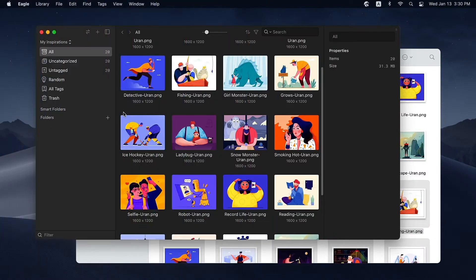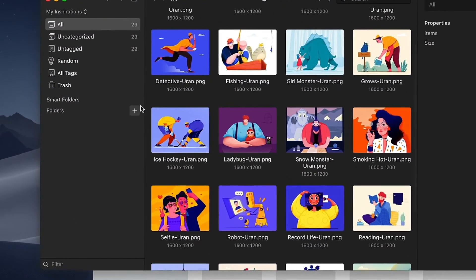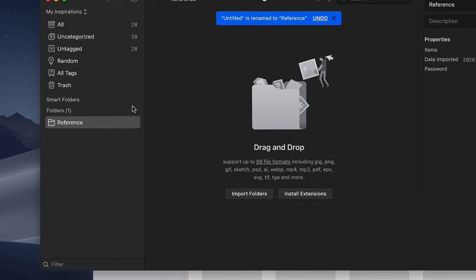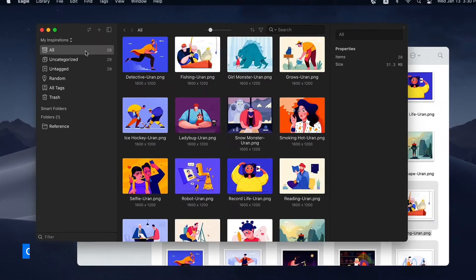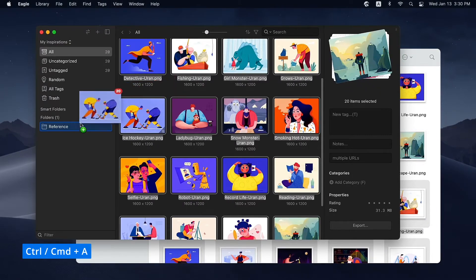Next, let's create a few folders to sort these newly added images. Click the Add button to create a new folder and then give it a suitable name. Now, to organize your images, just drag them to the folders accordingly.